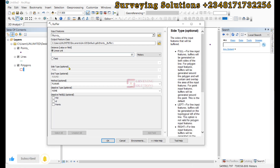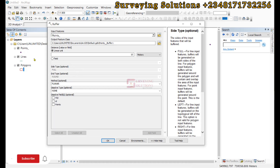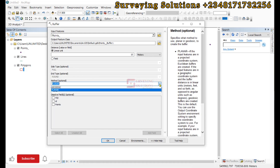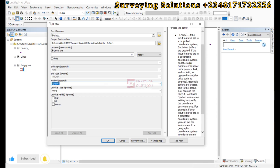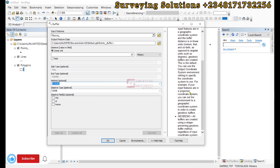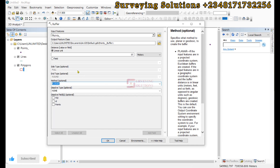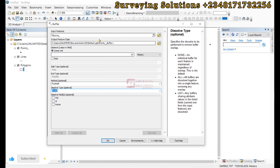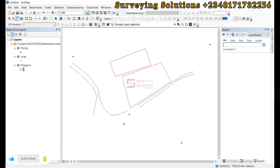For the side type, it is not highlighted because you can't create a side type for points data. The end type is also fixed to full and it is always round. For the method, you can use either planar or geodesic — always remember to use the help to understand what each option means. If we leave all other parameters as default, we can click OK to see the output of this 10 meter buffer from our points.